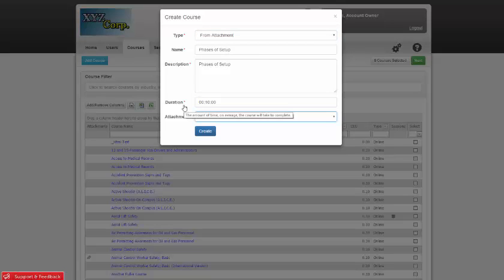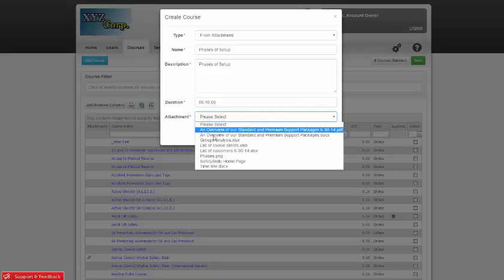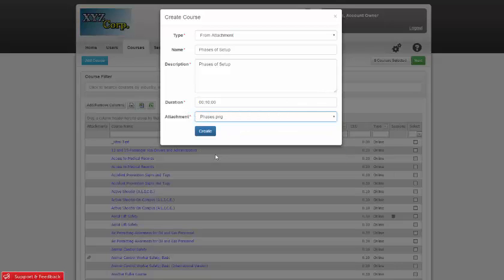The last item you'll need to fill out is the attachment. Simply select the attachment from the list and then click Create.